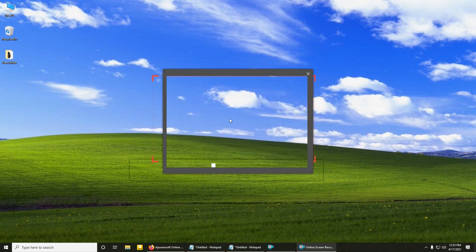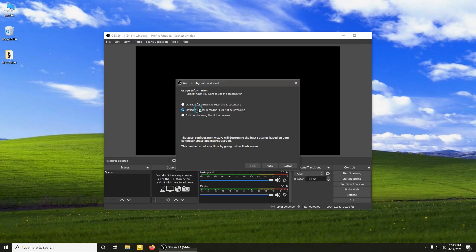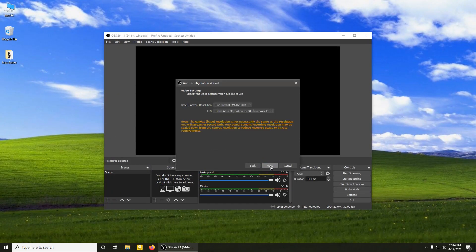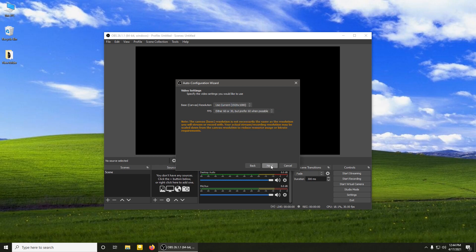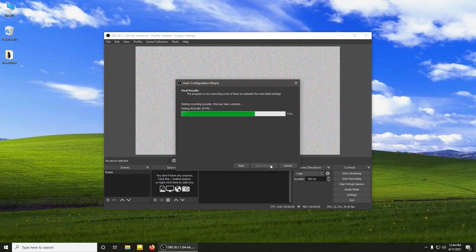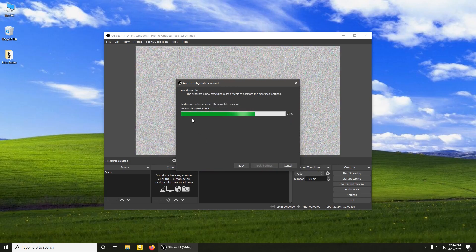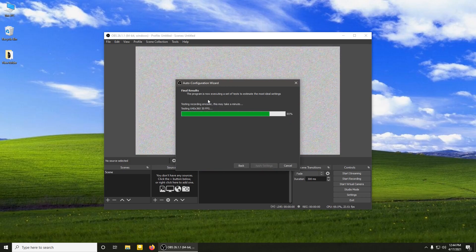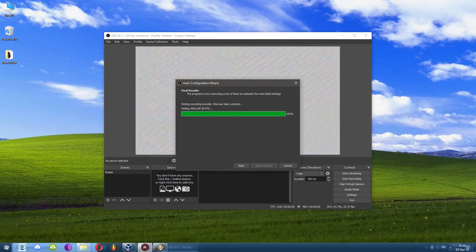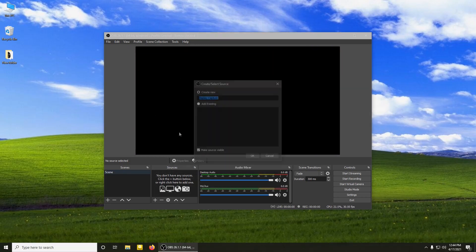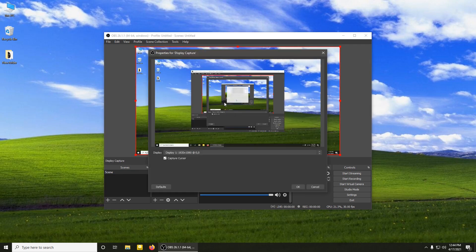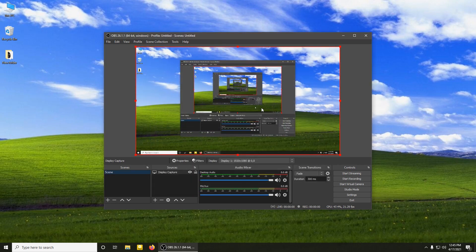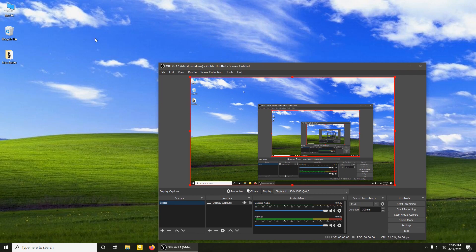Next up, in my opinion, second place belongs to OBS Studio. This is a free open-source program, which means anyone can contribute to make it better and your wallet won't have to suffer. The program has features and options that will leave you speechless, from transitions to animations that you can include into your recording.